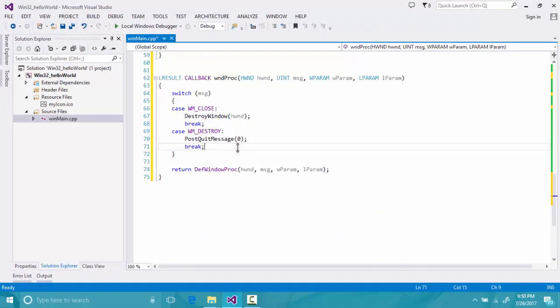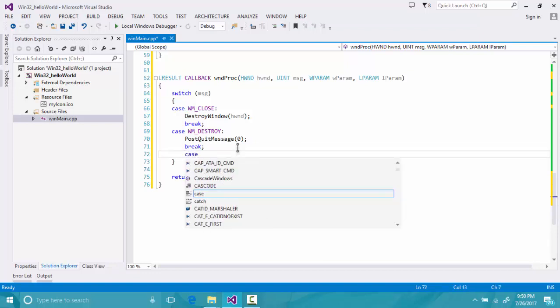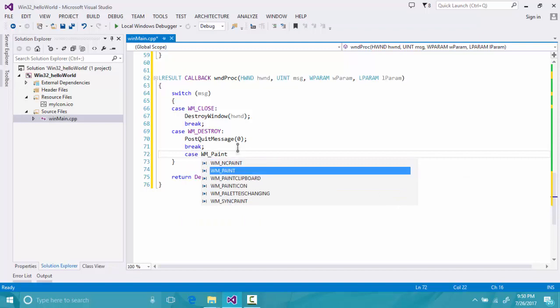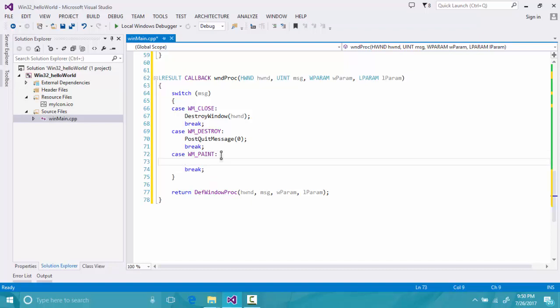Now we will add some functionality to our window. The first thing we will do is draw something in it, so we will add another case for the window message WM_PAINT, which paints or draws something to the window.